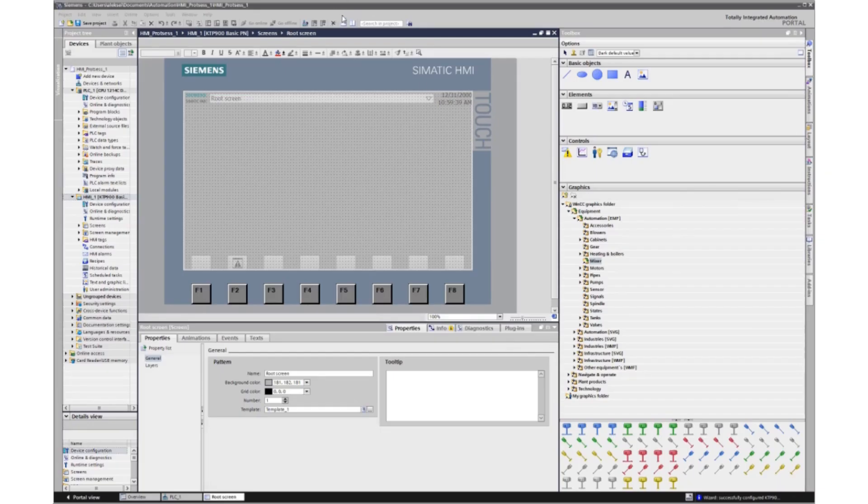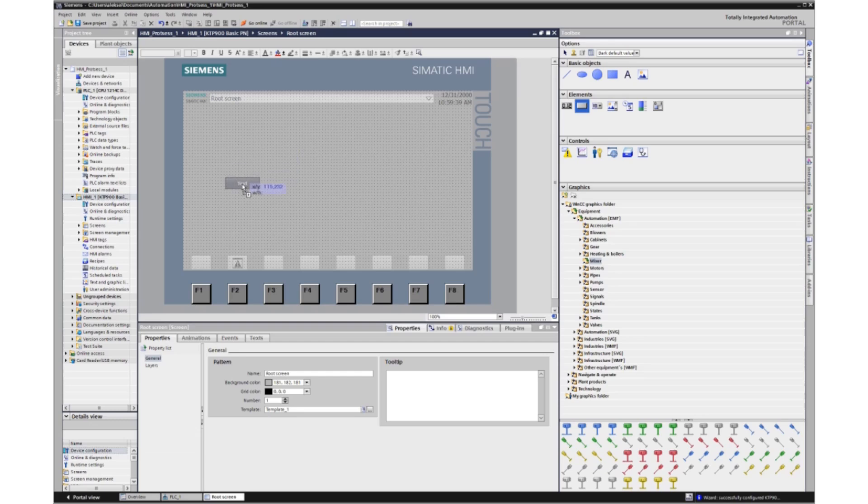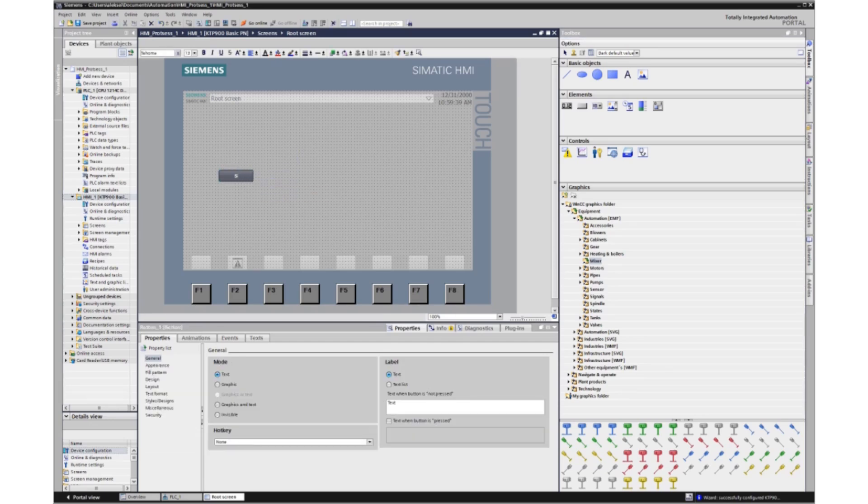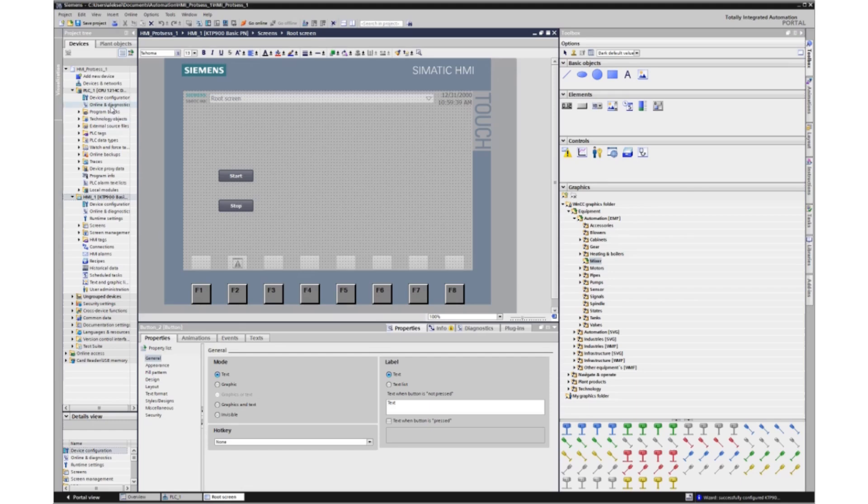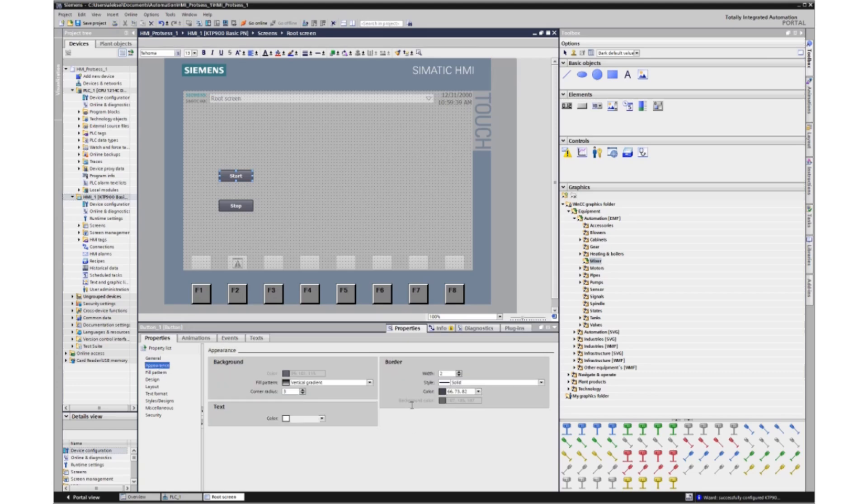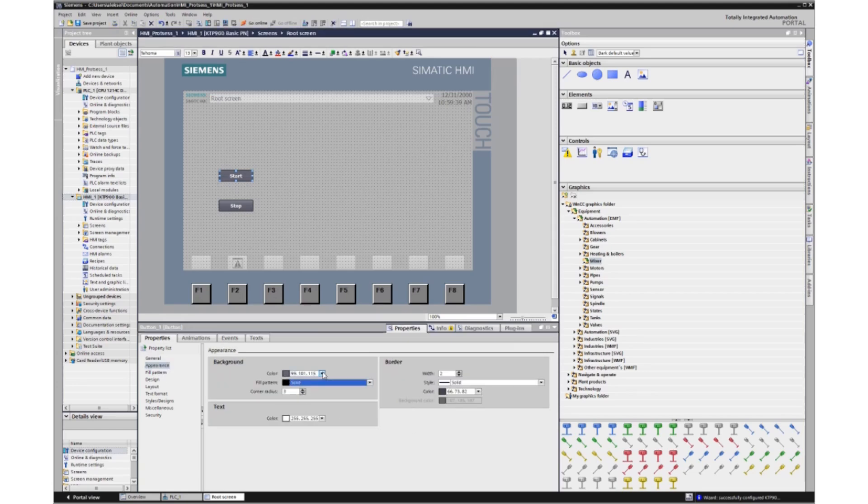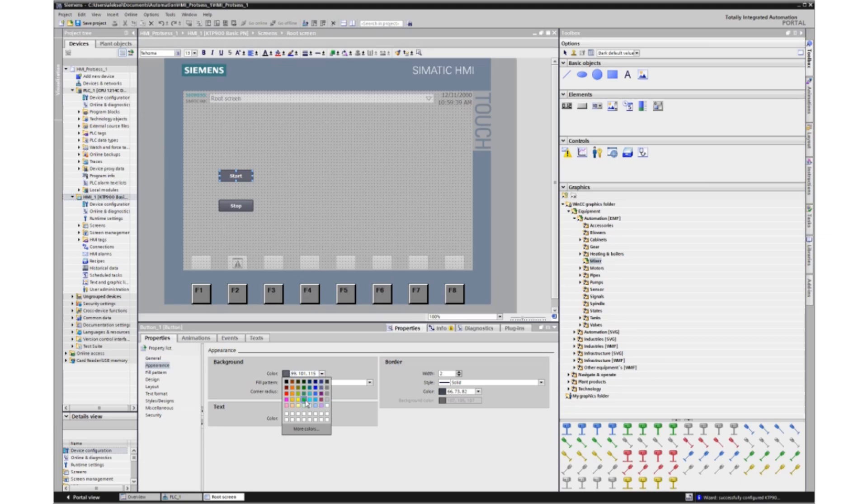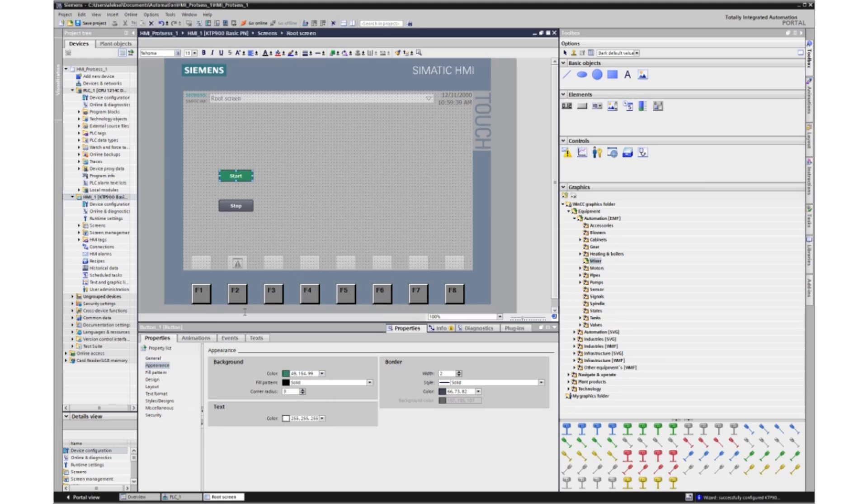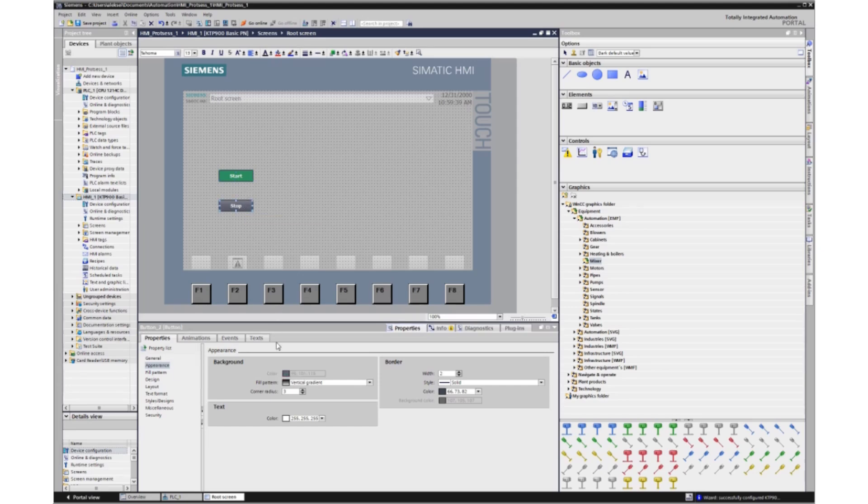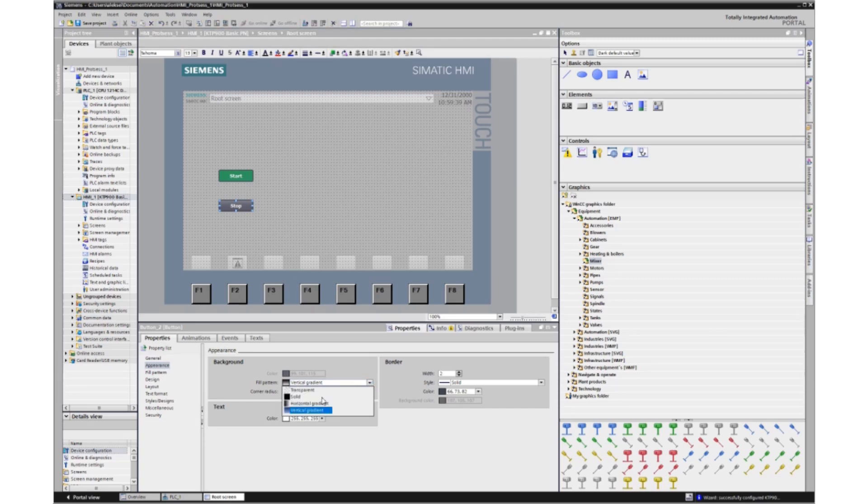Now let's create control buttons and an indication lamp. We use standard buttons. The first button will be called start and the second button will be called stop. Let's change the color of the buttons. Let the first button be green. Let the text be white. And the second button be a different color.